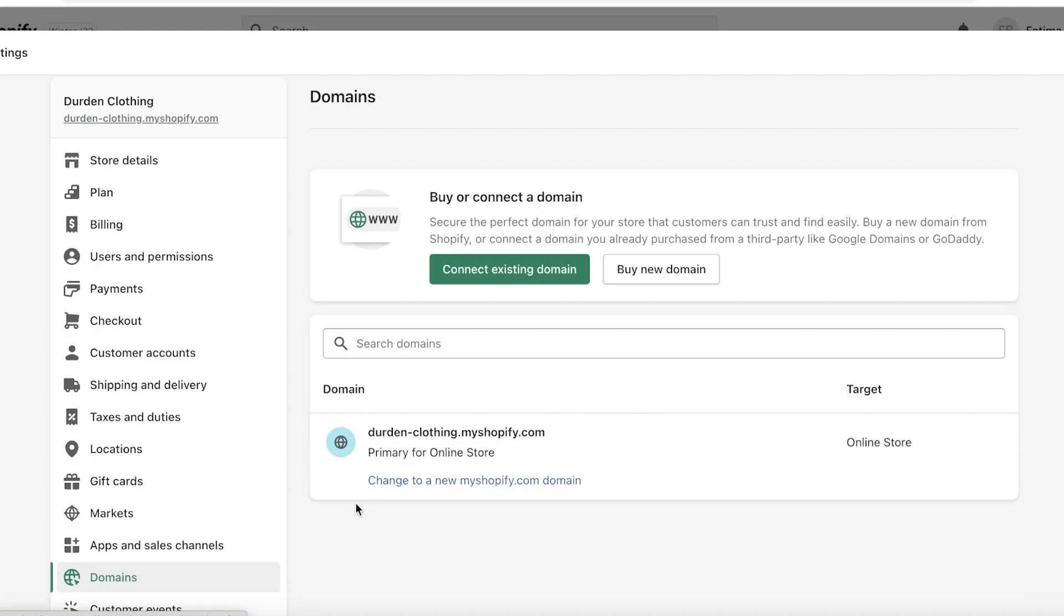Then it will show you the current domain that you have and any kind of subdomains. Now the best part about domain names is that you can connect subdomains that link or lead to your actual domain name, so it's kind of like hyperlinking with domain names.